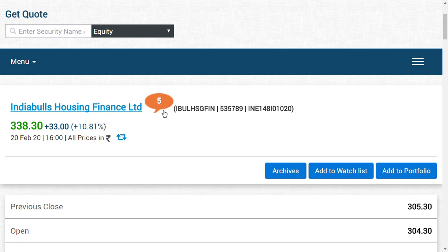We wish all of our friends who have seen this video success in trading Indiabulls Housing Finance. If you enjoyed this video till now, then make sure to hit the subscribe button because you could get the latest updates regarding many shares. Thank you friends for once again seeing this video till now.